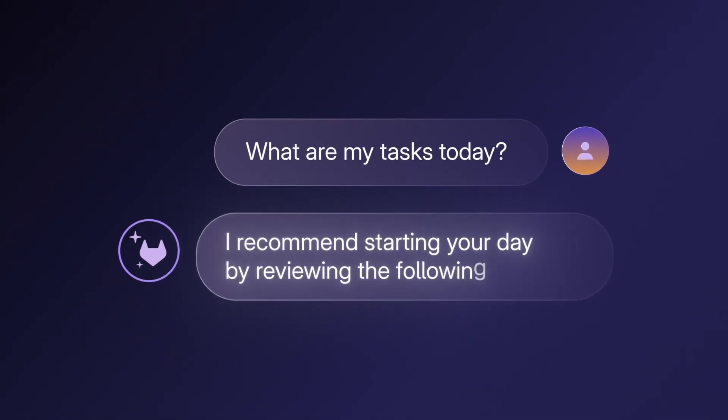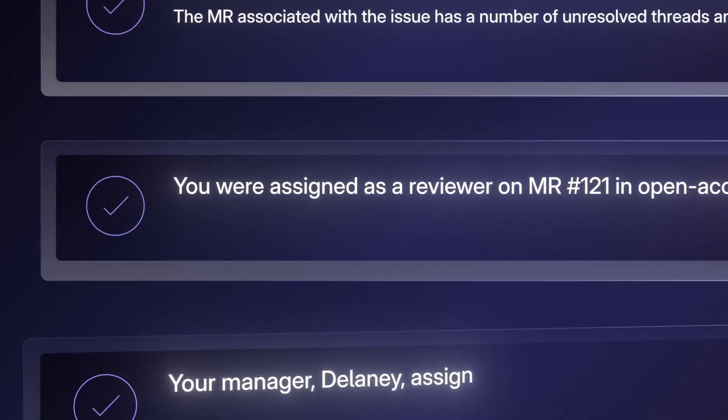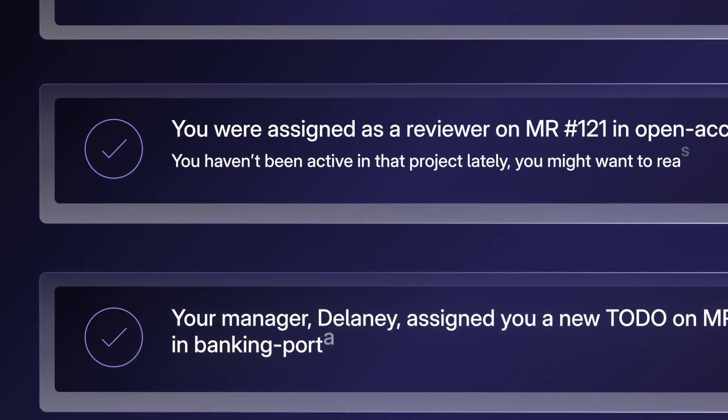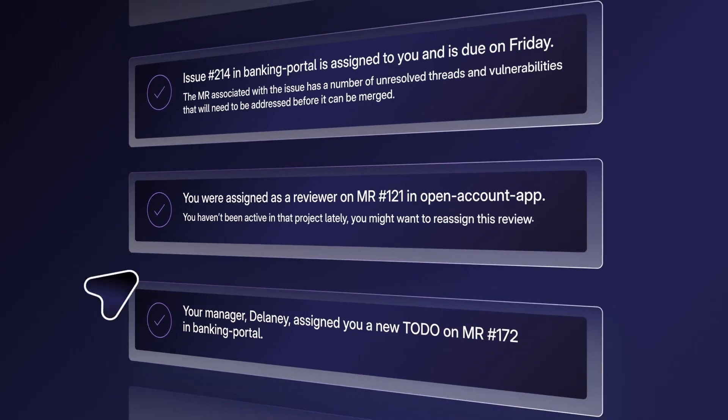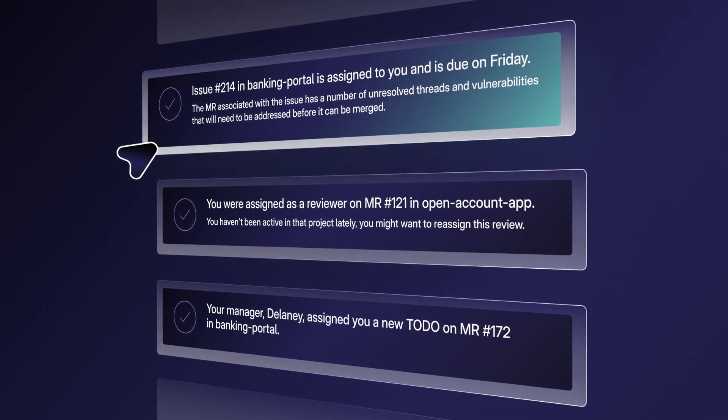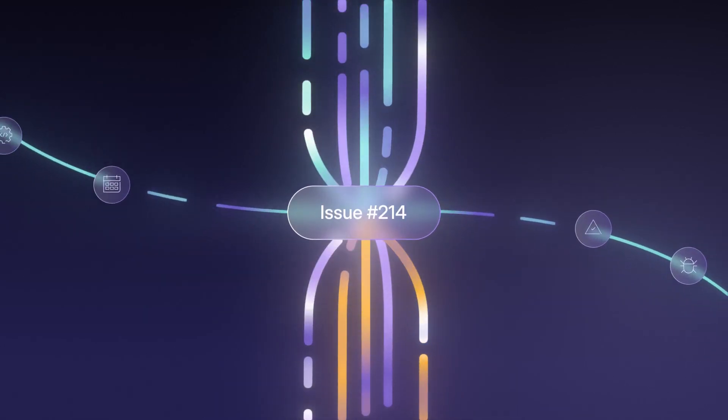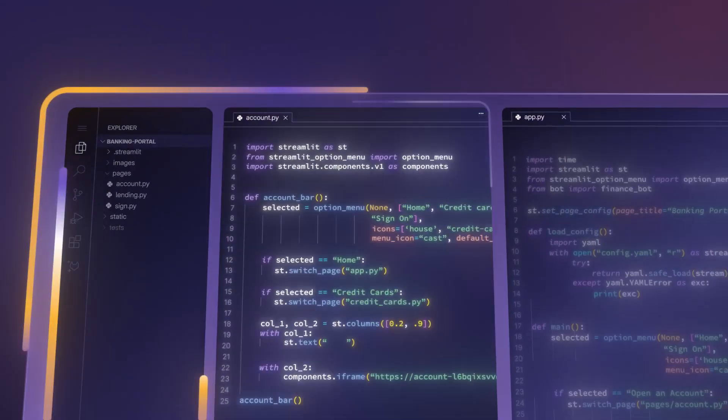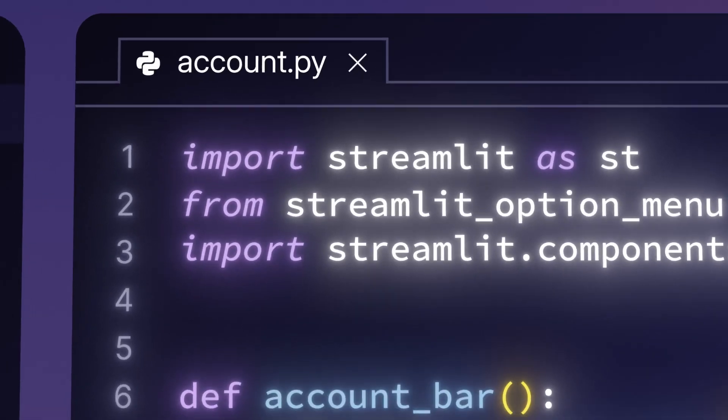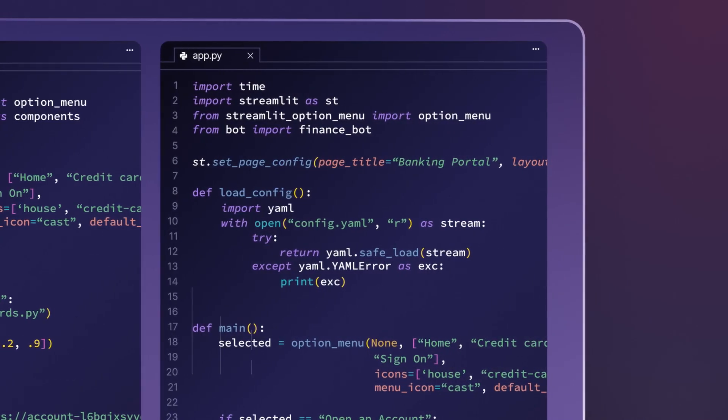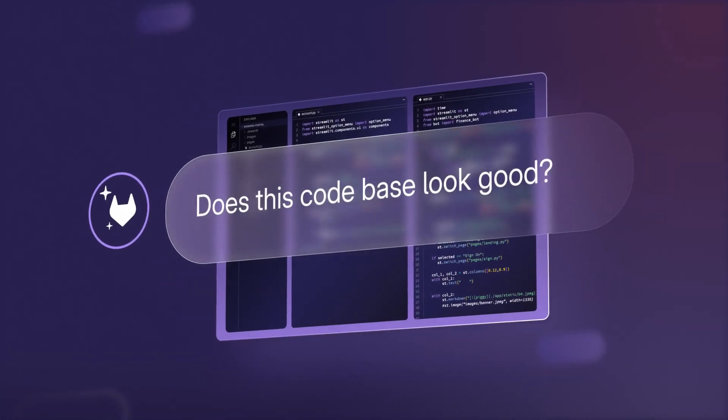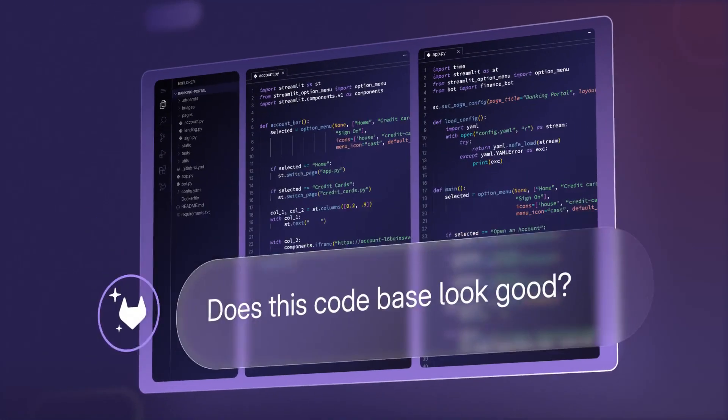Straight from the IDE, Duo Workflow helps plan and prioritize tasks tailored to individual projects and defined organizational processes. Then, using the information from a particular issue, Duo Workflow creates a draft of the initial code base and architecture and shares it with the developer to review and edit.